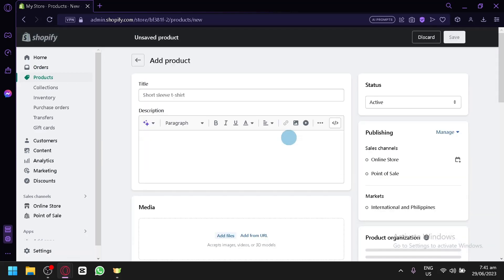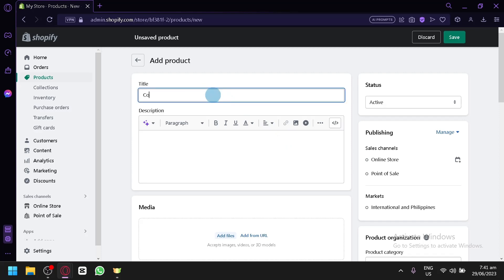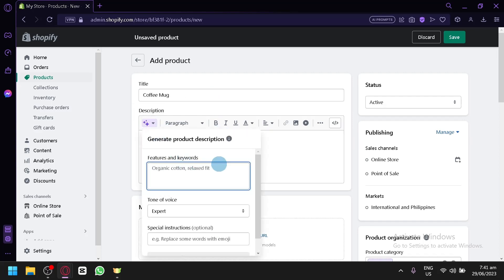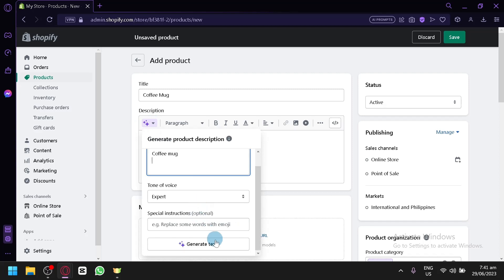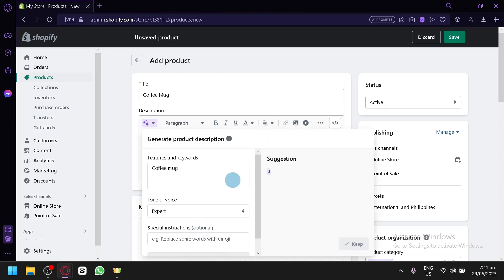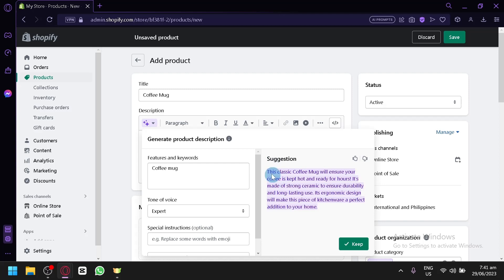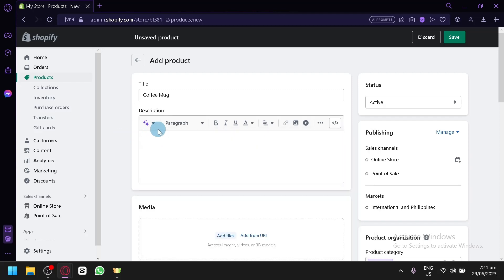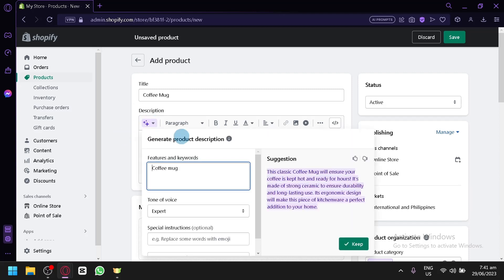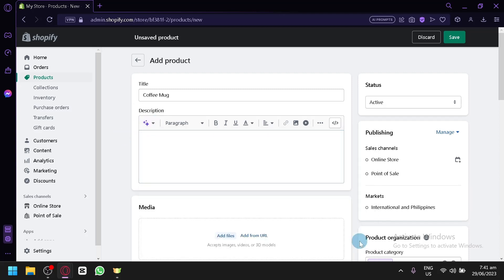And let's create a very simple product for us to use. Let's say our product that we would like to sell is a coffee mug. Then, Description. You can generate text. Coffee mug. Generate text. It's going to use an AI to generate our own description, which is very useful. And keep. There we go.